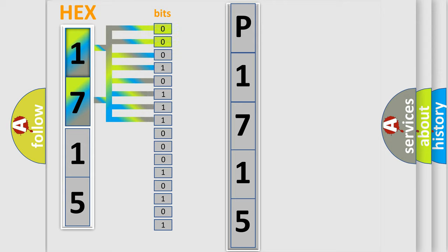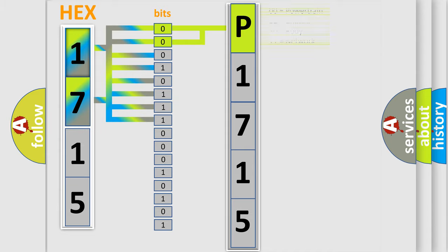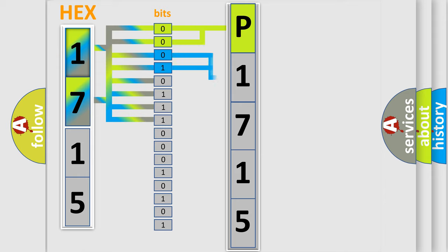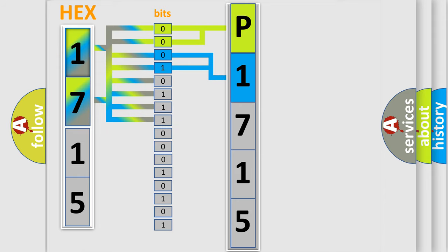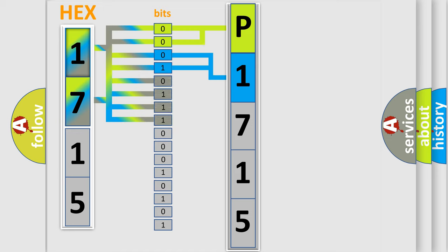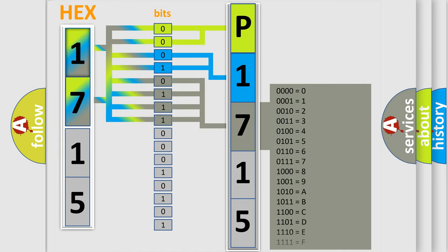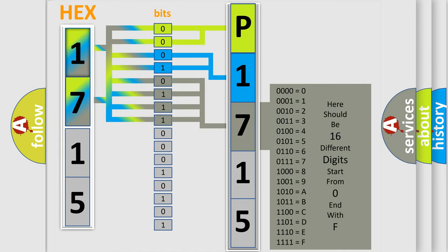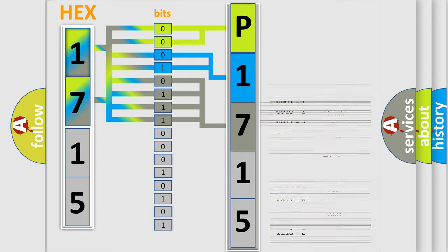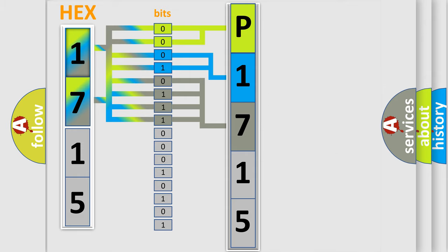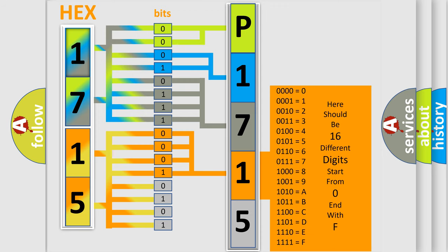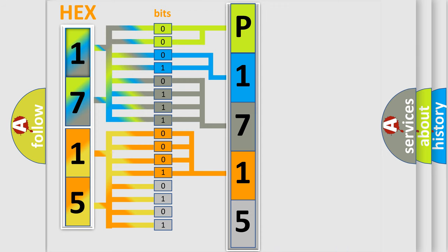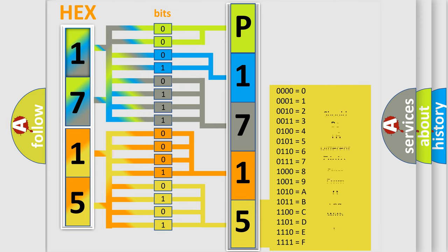By combining the first two bits, the basic character of the error code is expressed. The next two bits determine the second character. The last bit styles of the first byte define the third character of the code. The second byte is composed of eight bits. The first four bits determine the fourth character of the code, and the combination of the last four bits defines the fifth character. A single byte conceals 256 possible combinations.